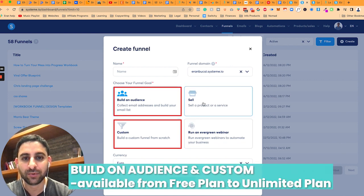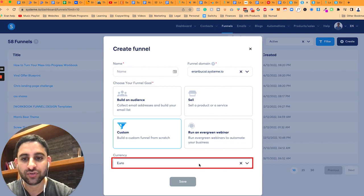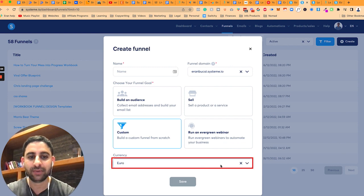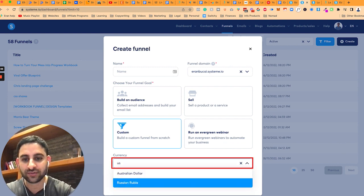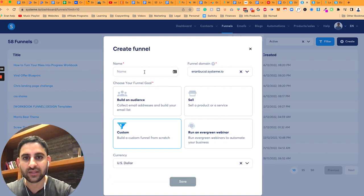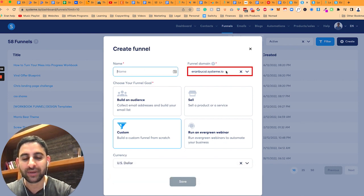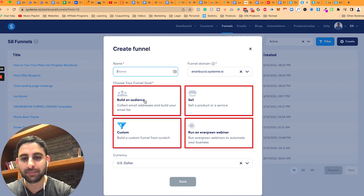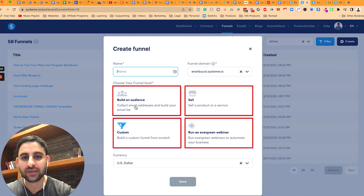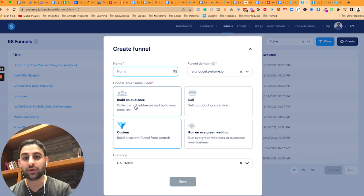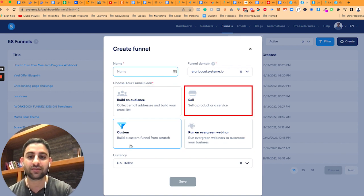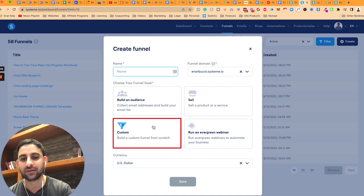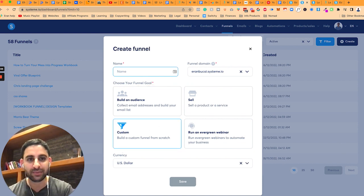This one will be available on the free plan or any other plan. You're going to need to choose your currency. In my case, I'm going to choose US dollars. Then you give it a name, choose the domain name, just leave it as the System.io default account and then pick one of these. It doesn't really matter which one. If you're wanting to build an audience, pick this one. If you want to sell something, use this one. If you want something custom, use this one. By custom, it just means blank.